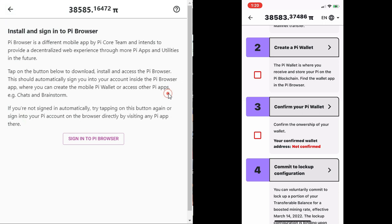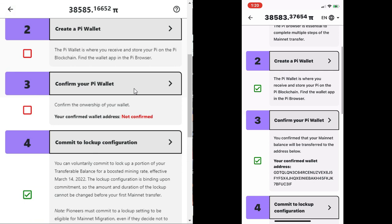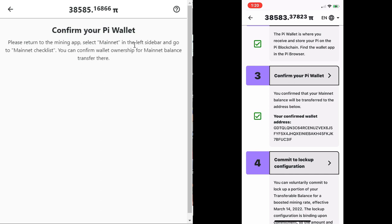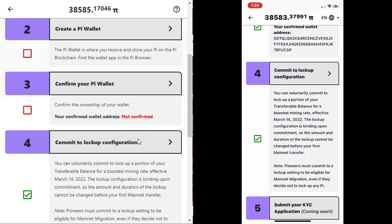The next on the list is the lockup configuration. You can voluntarily commit to lock up a portion of your transferable balance for a boosted mining rate, effective March 14, 2022. The lockup configuration is binding upon commitment, so the amount and duration of the lockup cannot be changed before your first mainnet transfer.